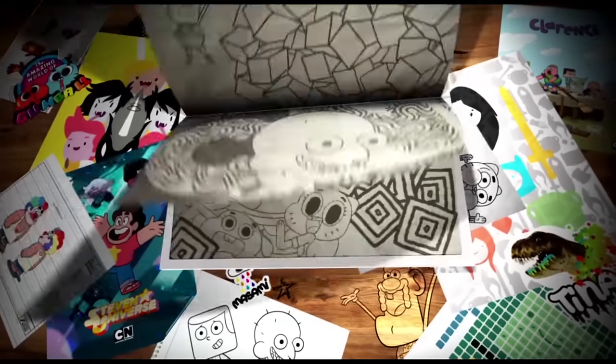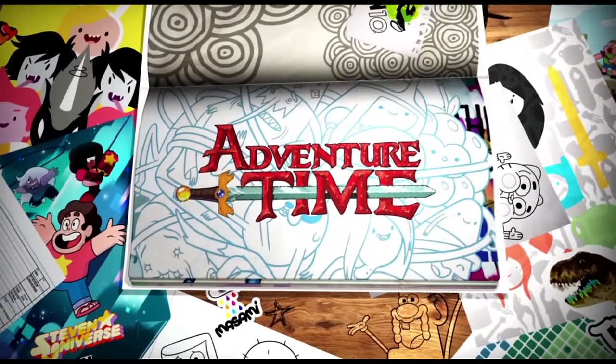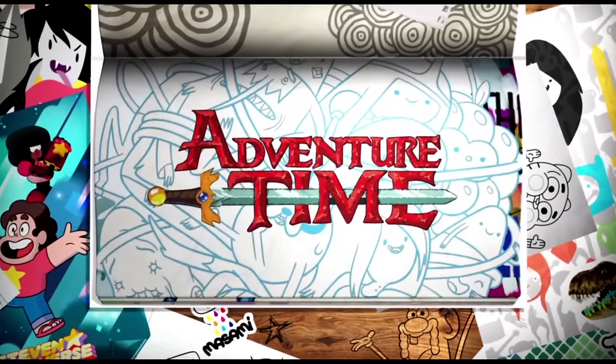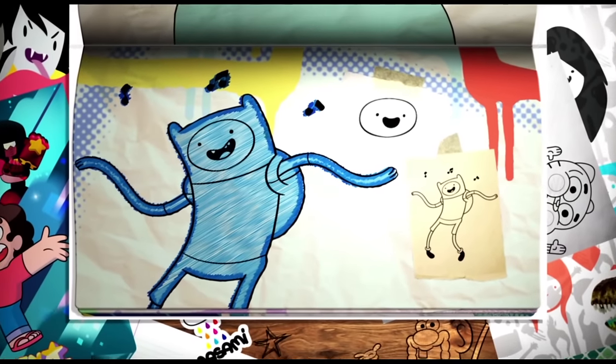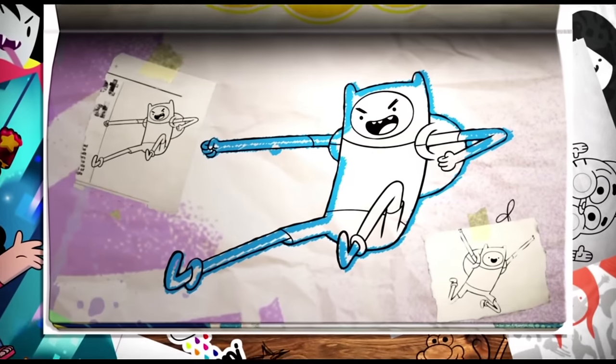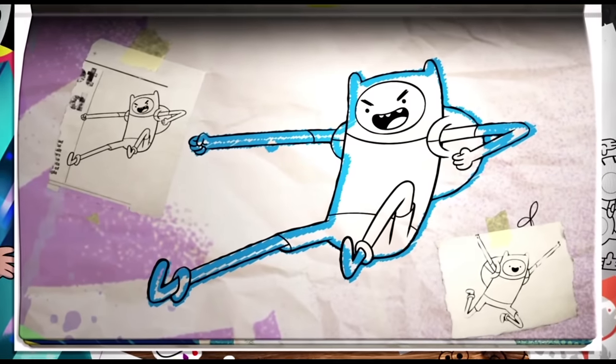When drawing a character, it can help if you break it down into smaller sections and shapes. So let's give it a try with Finn from Adventure Time.